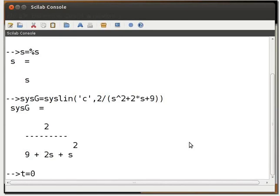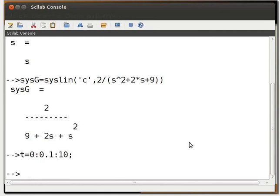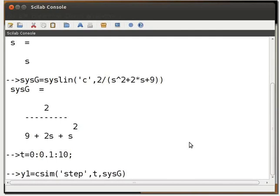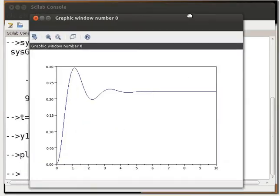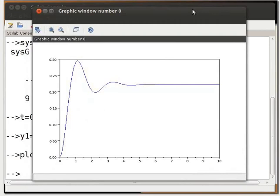Then type t = 0:0.1:10; and press enter. Then type y1 = csim('step', t, sysG); and press enter. Then type plot(t, y1); and press enter. The output will display the step response of the given second order system.